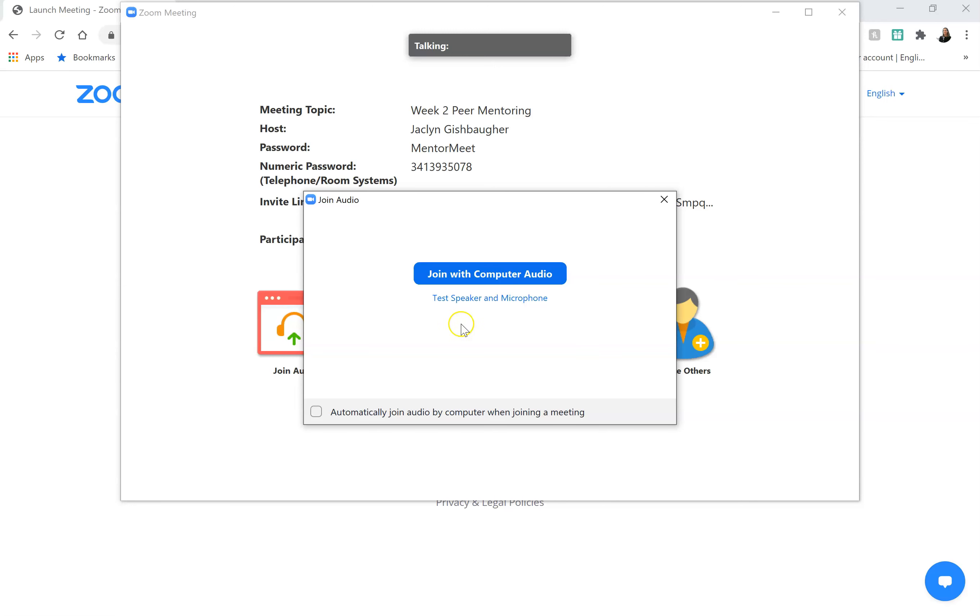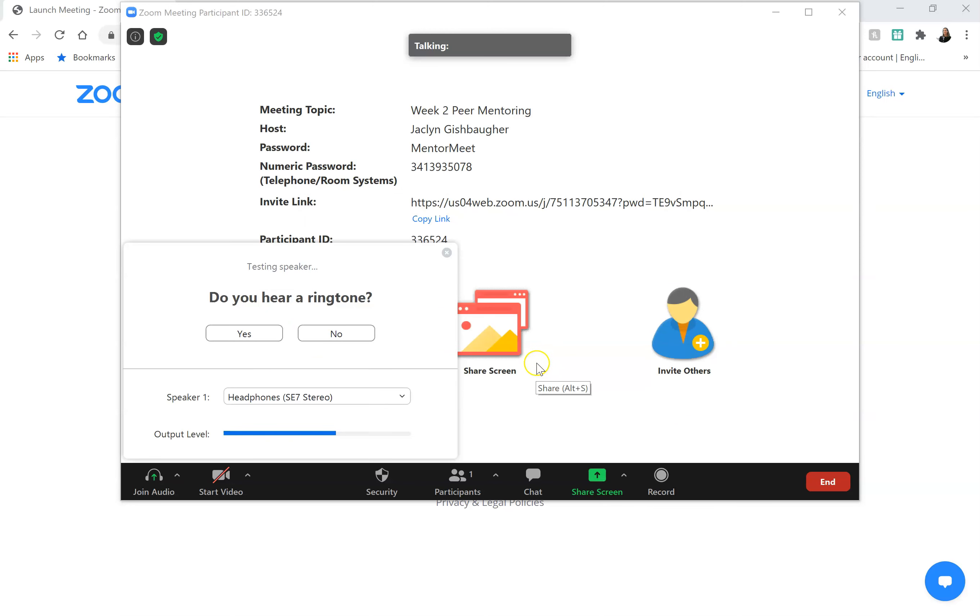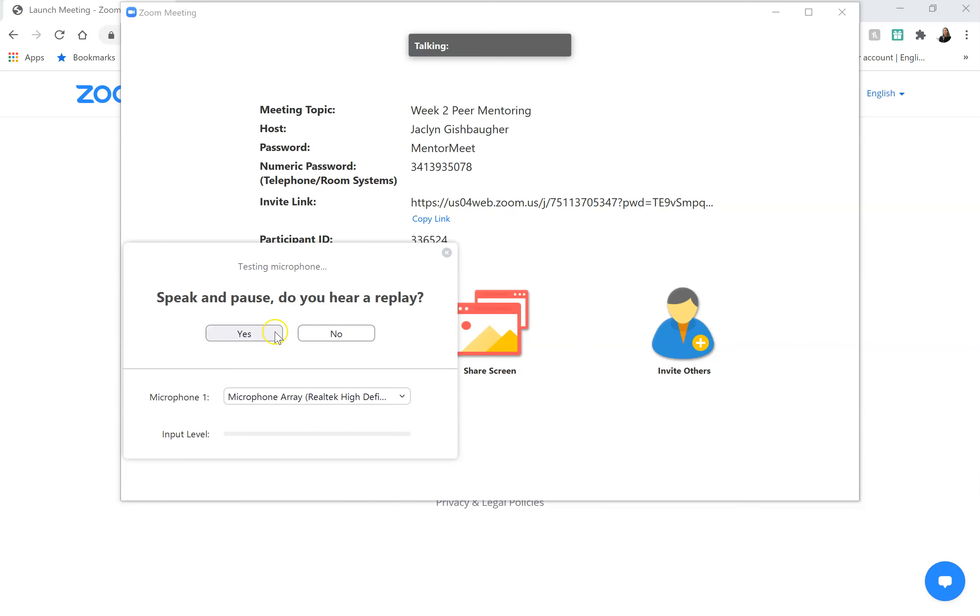So it's a good idea to test your speakers and microphone first. Go ahead and click this link. It's going to ask you if you hear a ringtone. I do hear it so I'll click yes. And then it's going to ask if my microphone is working. I can see that it is here, but if I pause it'll replay what I said.